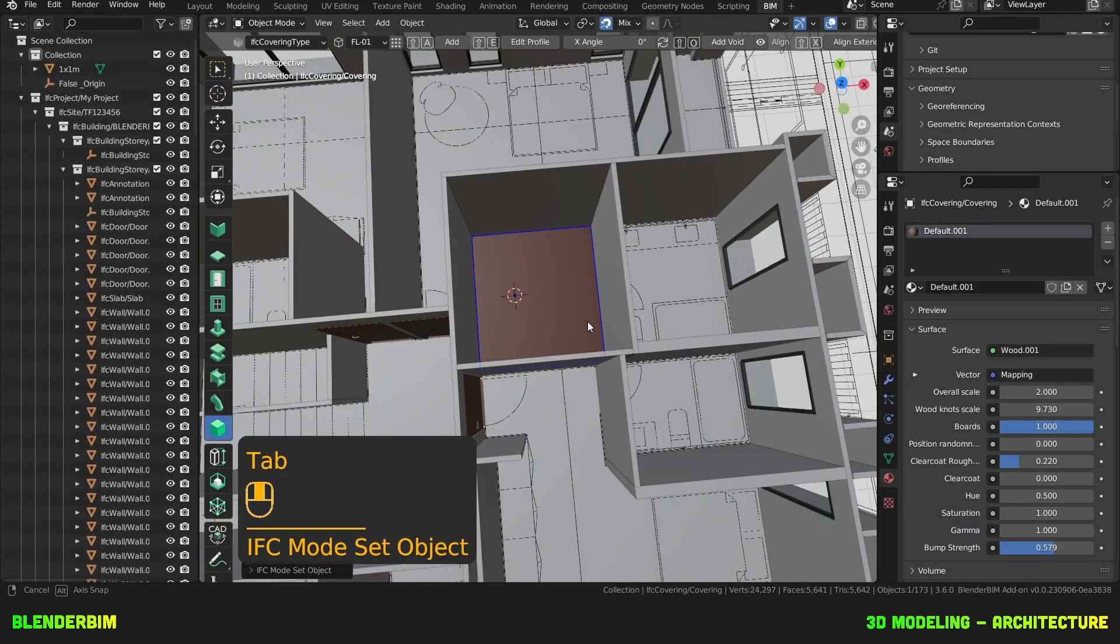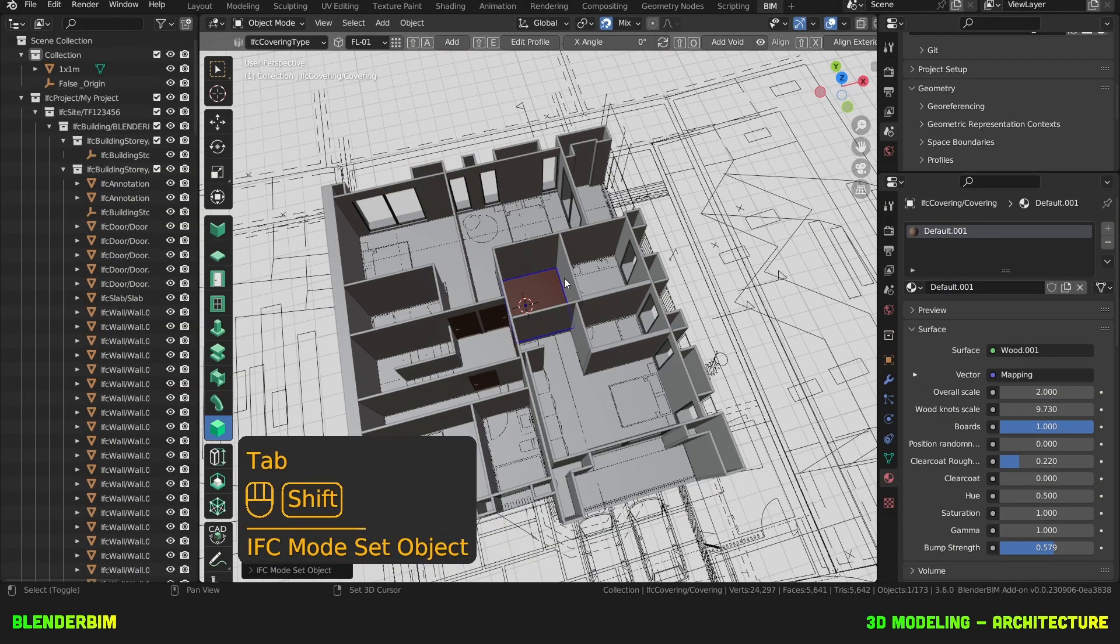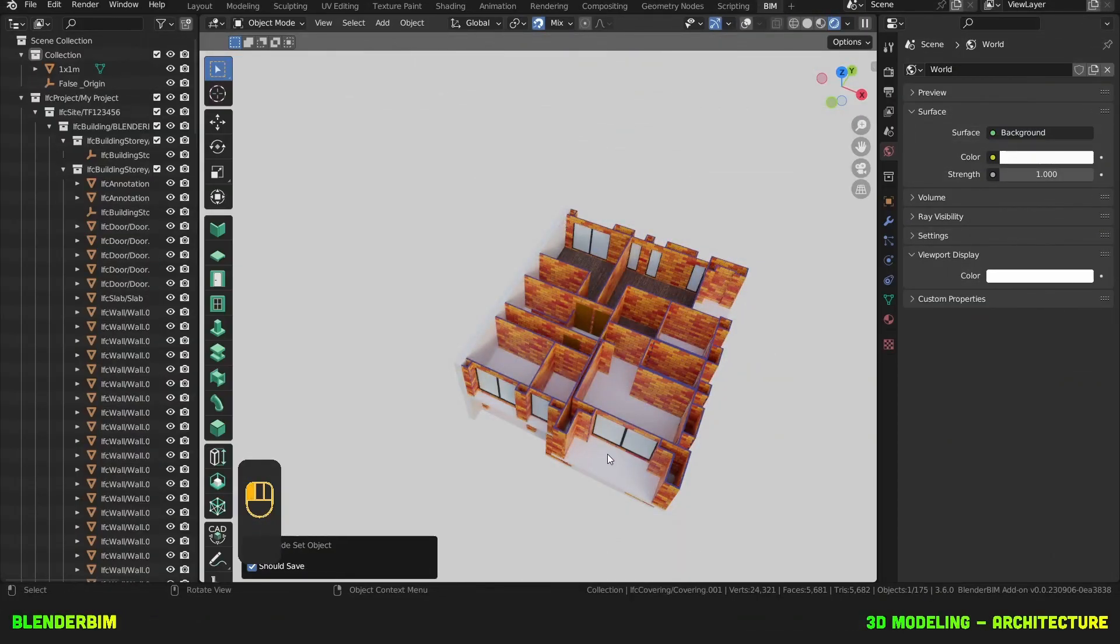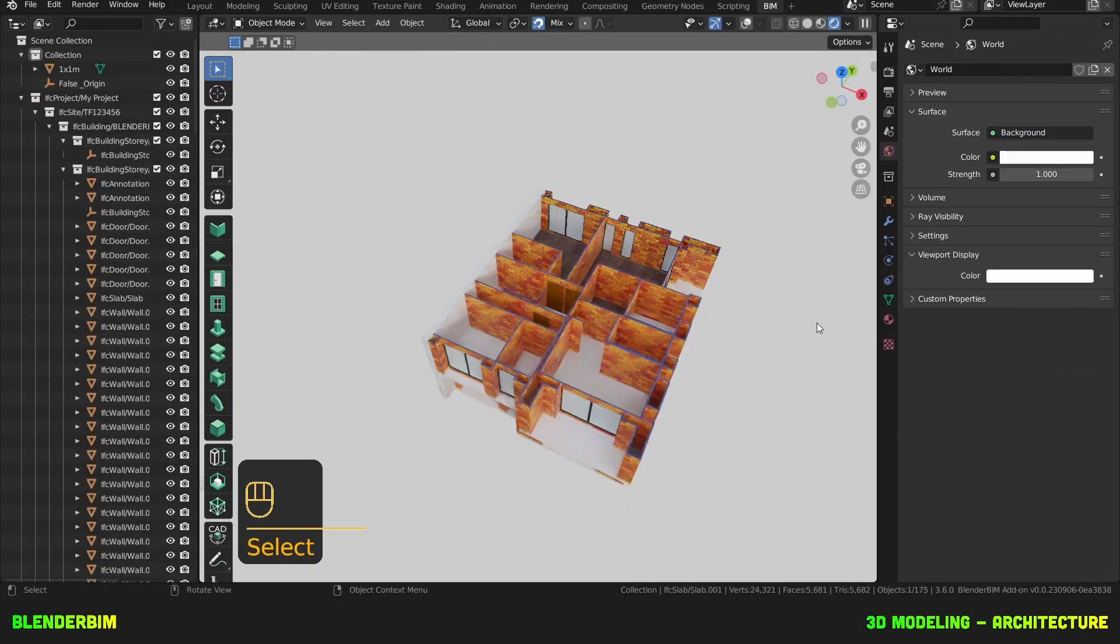Tab to complete your editing and there we have our flooring. You know what, let's add some concrete shading as well.